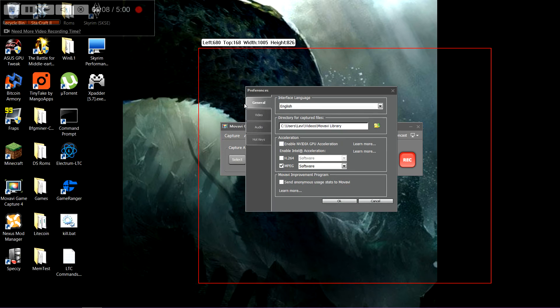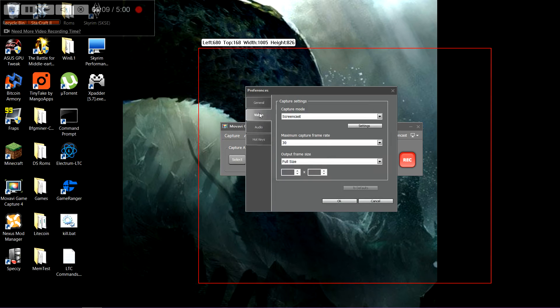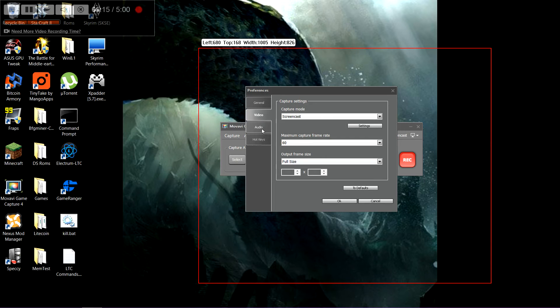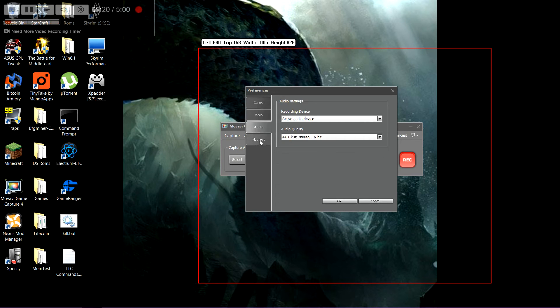You can go into options and change everything from the frame rate that you want it to capture at, from 30 up to 60. Output frame file size up to full size. It's a really nice little program.